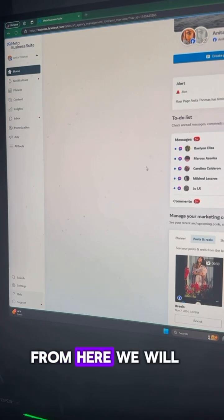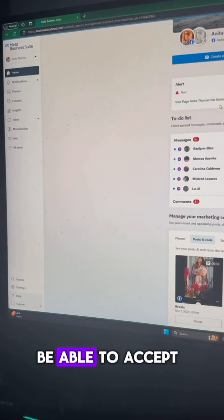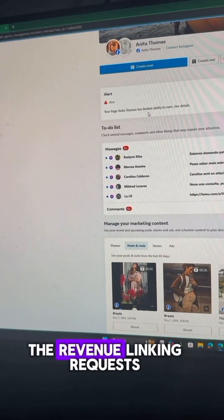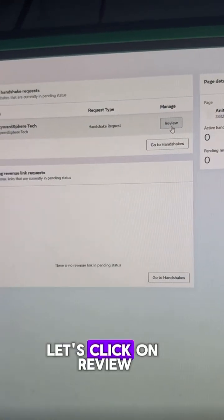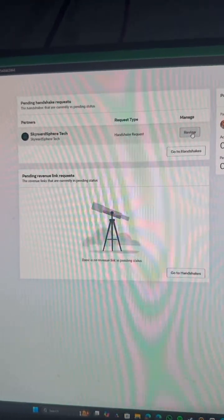You will only see this option when agency sends you the invitation. From here, we will be able to accept the revenue linking requests. Let's click on Review and accept it.